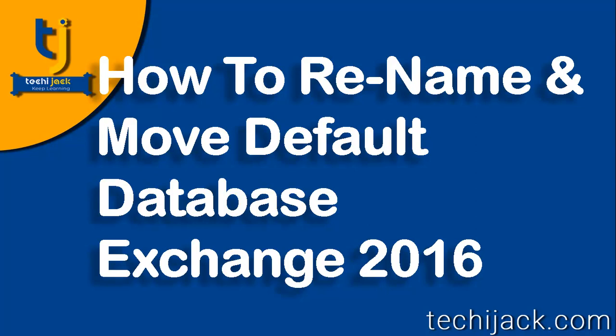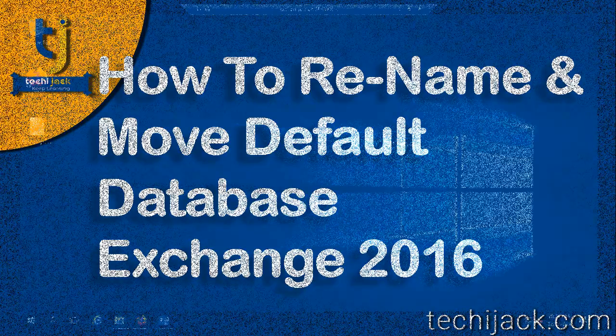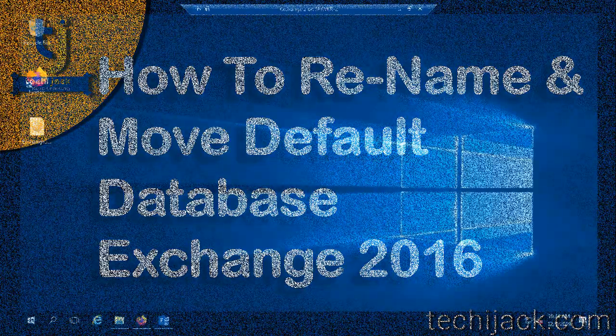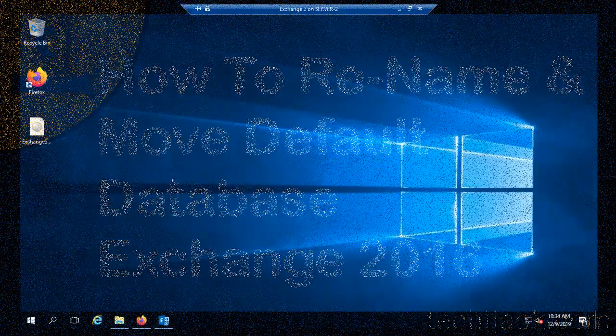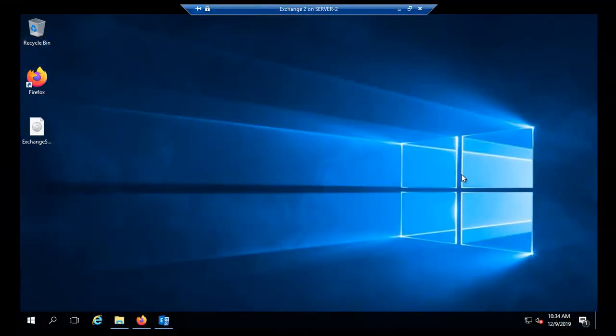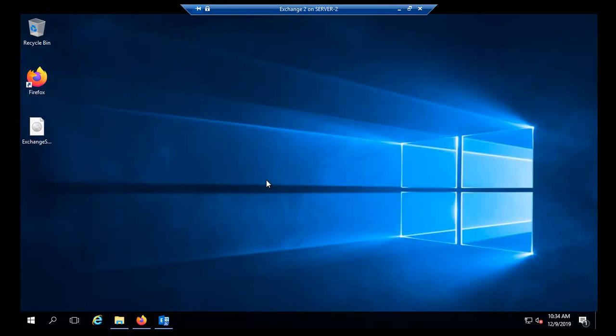So let's move on to our server and see how we can rename and move our default database to a different volume. So now we are on our Exchange Server. This is a freshly installed Exchange Server and it is recommended that before creating any user mailboxes you should rename your database and move it to a different location.